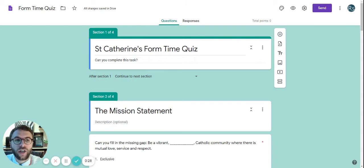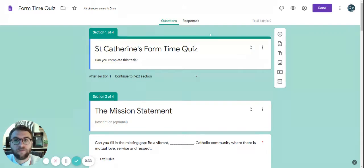All of these changes should now be saved and when you go back to your classroom, we're going to see our quiz.